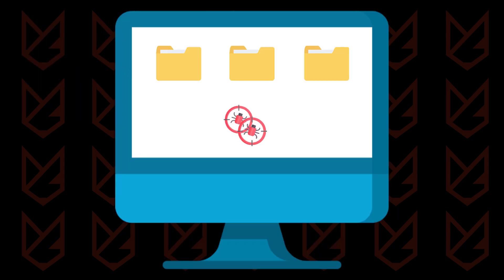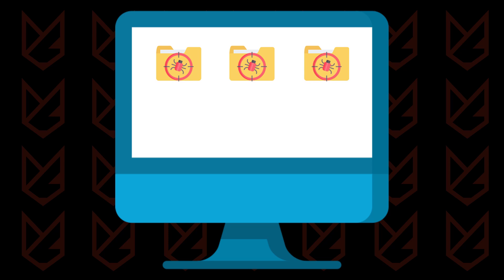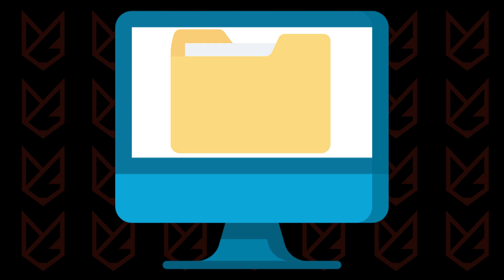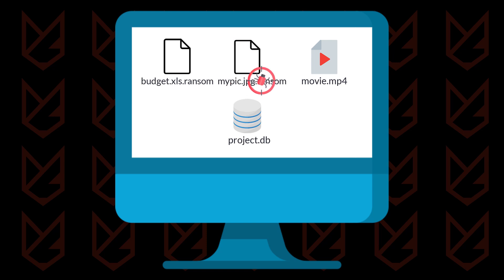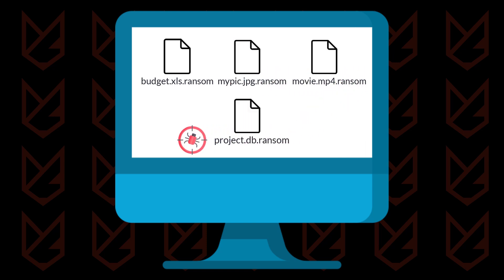Encryption. Now the malware goes to every folder of your computer and starts encrypting the files. It looks for particular file extensions such as Office document files, images and videos, and databases.